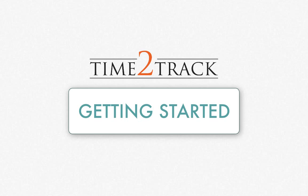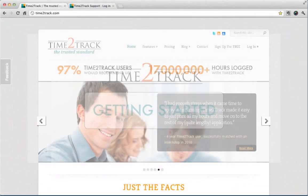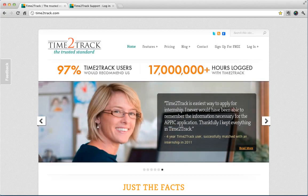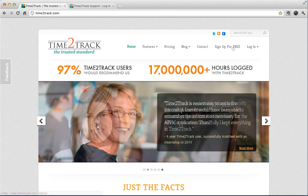In this video, we'd like to give you a brief introduction to getting started with the most trusted time tracking solution for graduate students in the field of mental health. Signing up for Time2Track is both quick and easy. There's no credit card required, and you can start tracking your hours in 60 seconds or less.